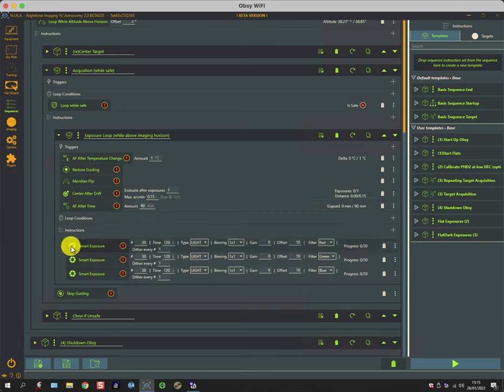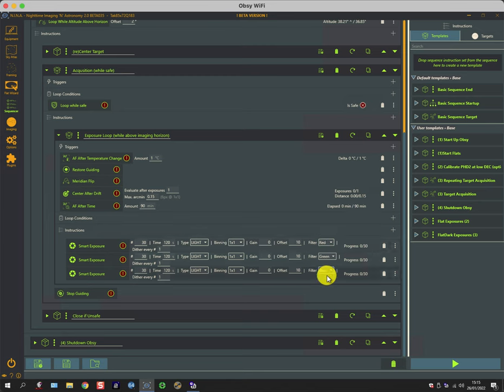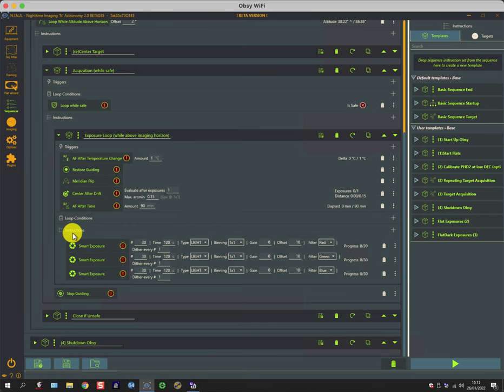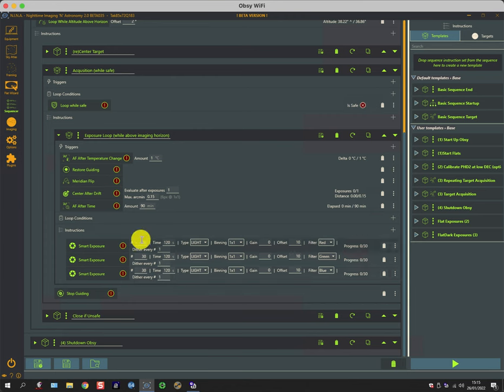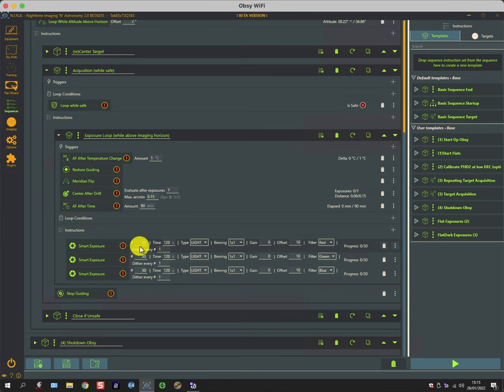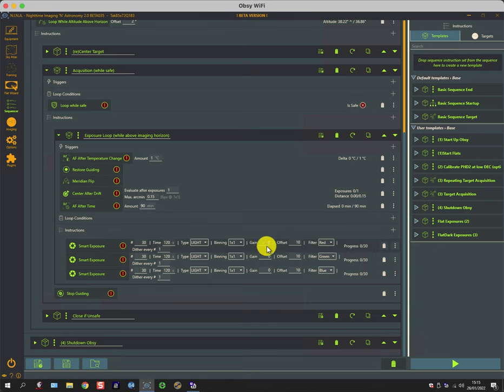Then the instructions—we've got smart exposures for red, green, and blue filters. Now what I've done in the past is I've created two sets of these instructions, so I've typically done a red-green-blue set which I use for stars, and then I've done a narrowband one for hydrogen, sulfur, and oxygen emissions.